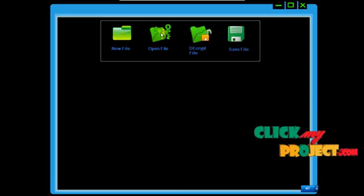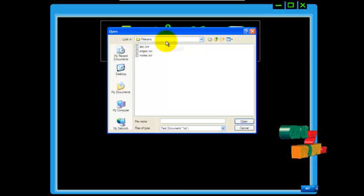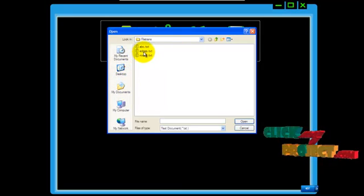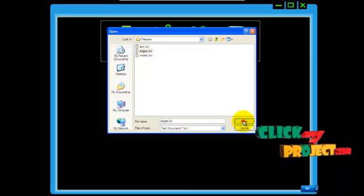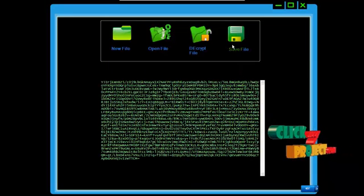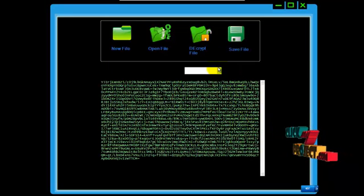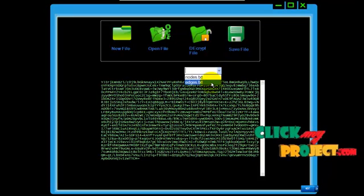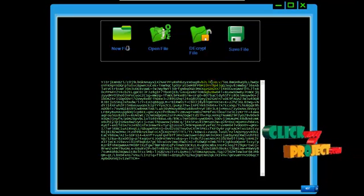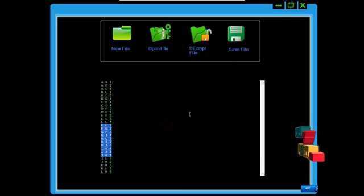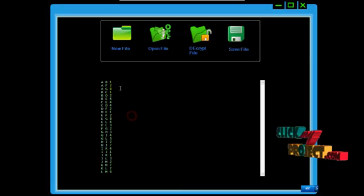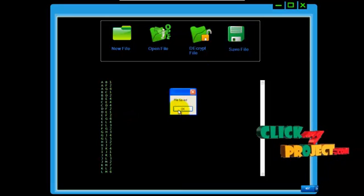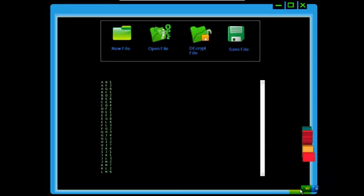The encryption and decryption files are saved in the local folder. This is our encrypted file. Click decrypt — it asks for the key. This is our key. Finally, this is our original text. Save it and you can use it now.